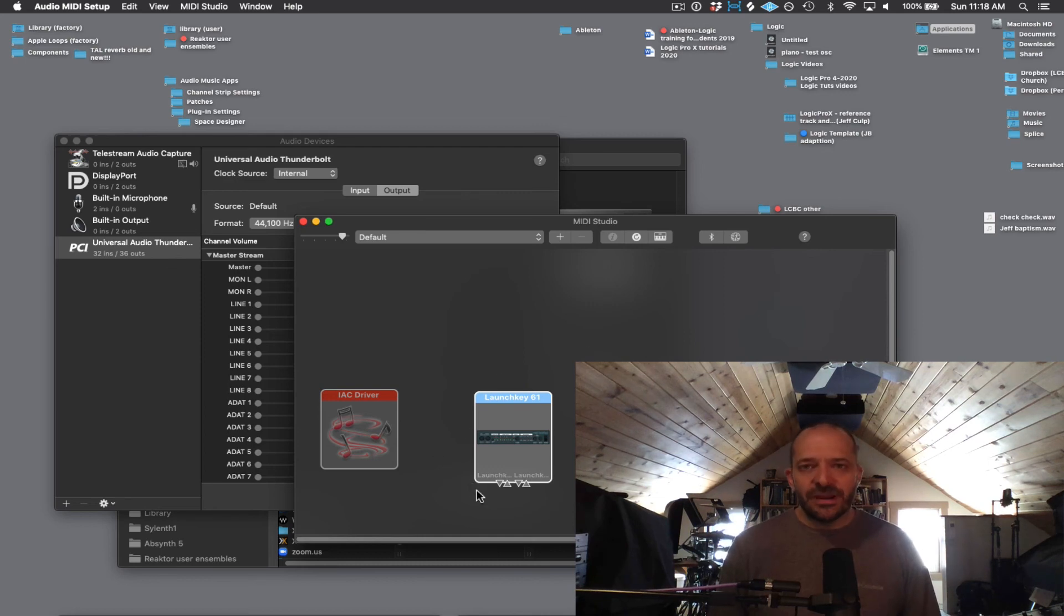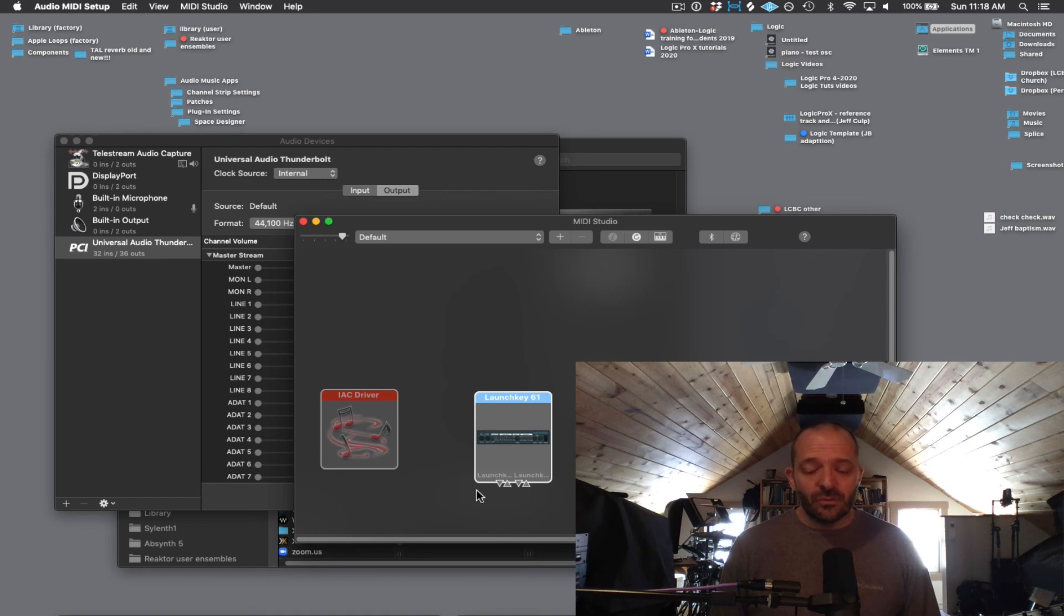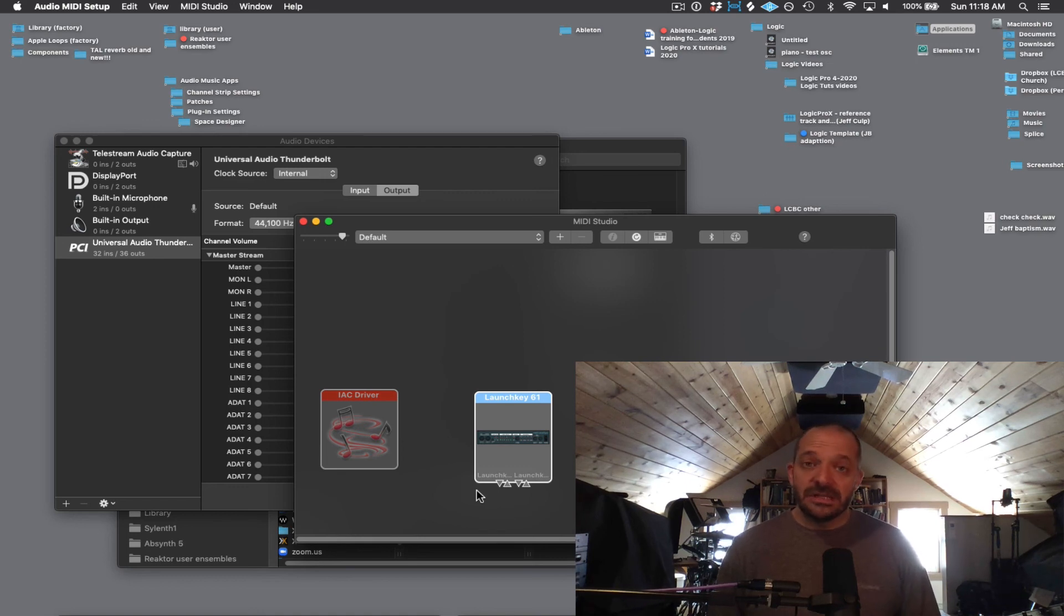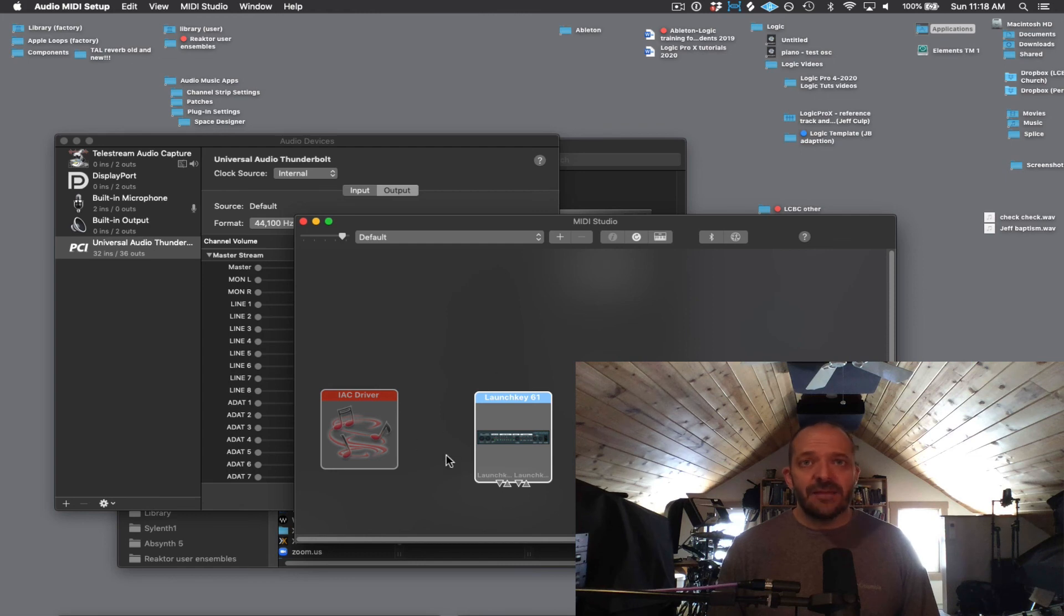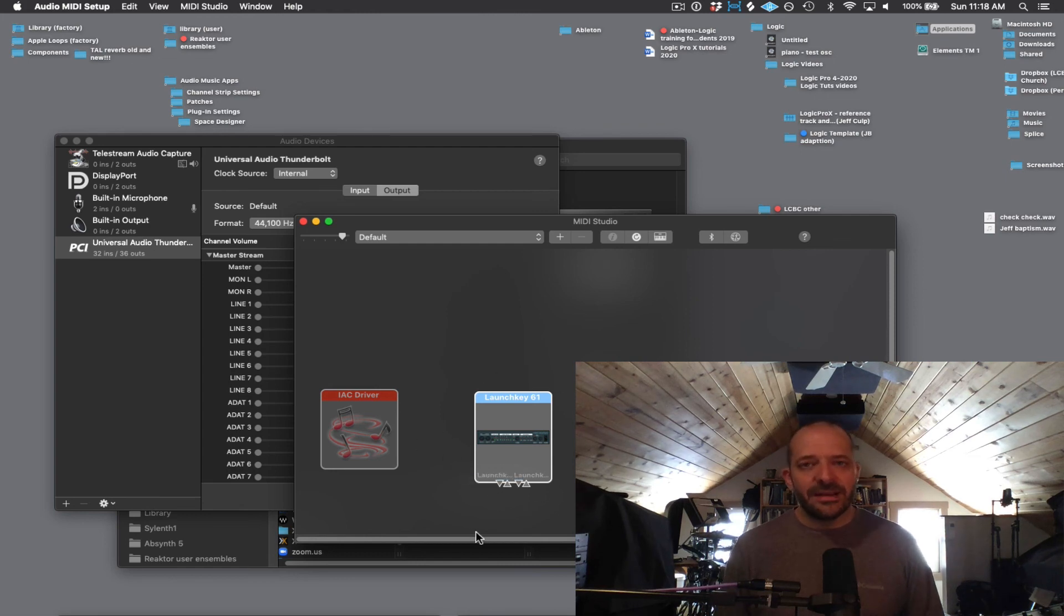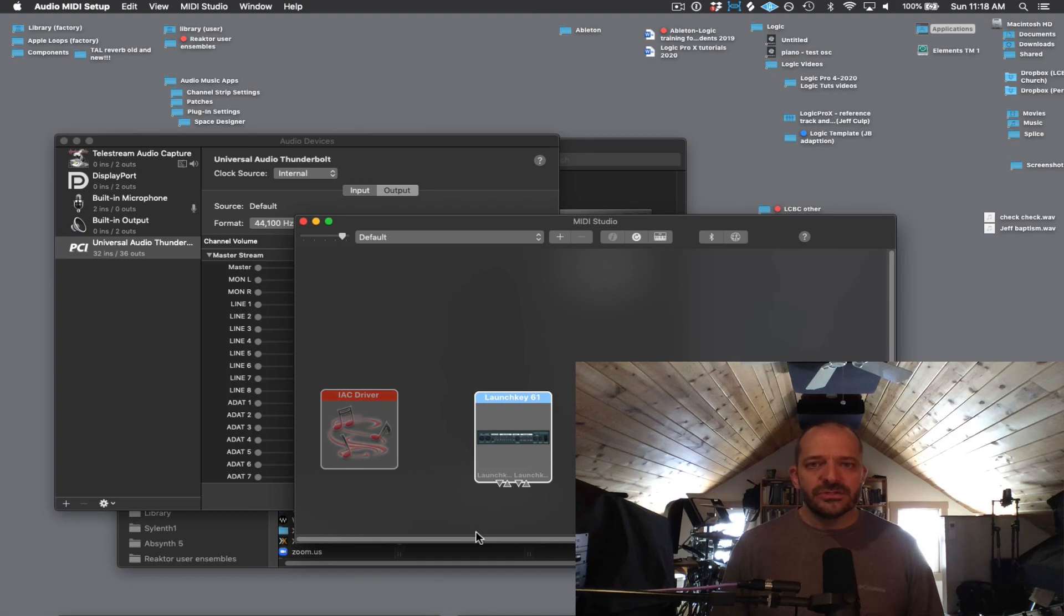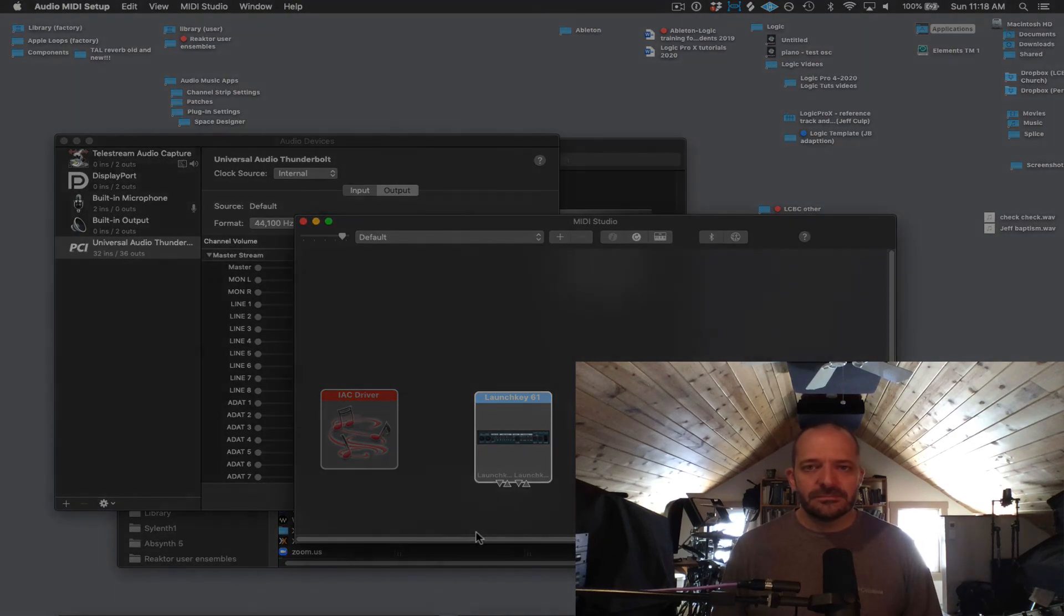This app is great for troubleshooting down the road. If someday you turn on your MIDI keyboard controller and it's not working, just go into this app and you can troubleshoot right away. It might be a bad connection, a bad cable, or something else.